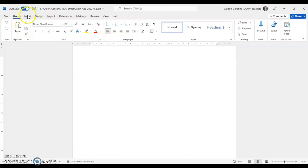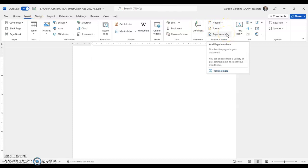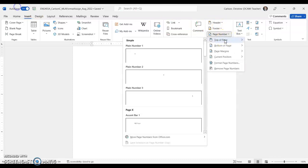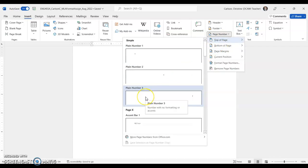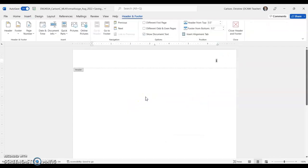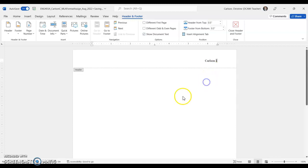All right, next I want you to go to insert, and we're going to click insert page number, and we want it at the top of the page. And I want you to pick plain number three, and you'll see a one popped in there. Awesome. Now I just put my cursor next to that one, and I want you to add your last name, and then I don't want you to hit tab. I just want you to hit the space bar, and that's going to run throughout your assignment.